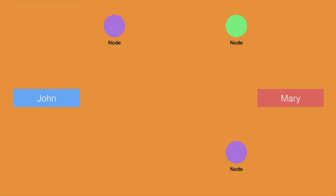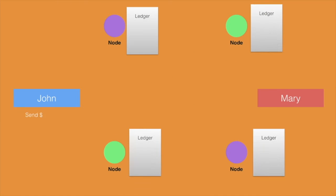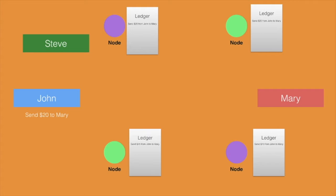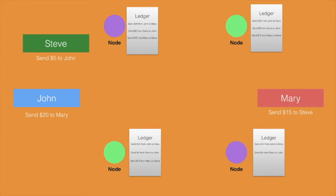We are going to understand the concepts behind distributed ledgers and how they can be used to create a more transparent yet more secure system.